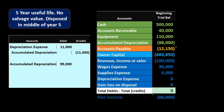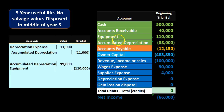Now we can do our normal disposal journal entry. It's helpful to have a trial balance open to see that accumulated depreciation is a credit balance account. After the adjusting entry, accumulated depreciation is at $99,000 — that's $88,000 plus $11,000. We debit accumulated depreciation $99,000 to remove it, then credit equipment $110,000 to take it off the books as an asset. The difference between the $110,000 credit and the $99,000 debit is $11,000.